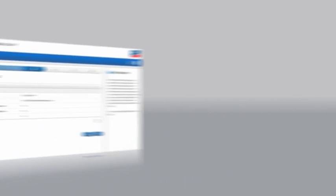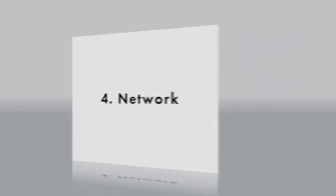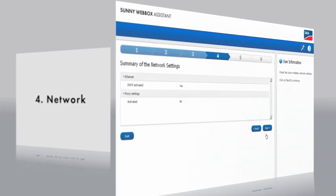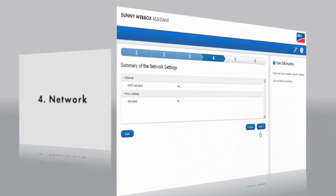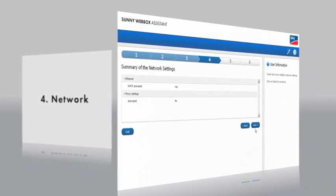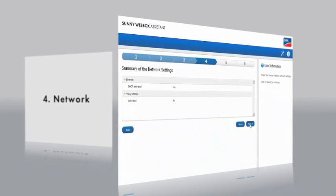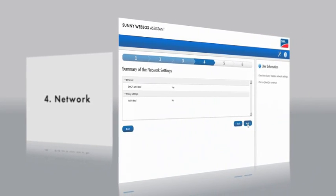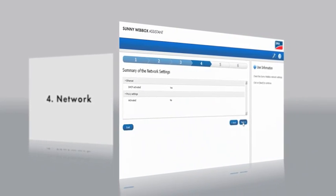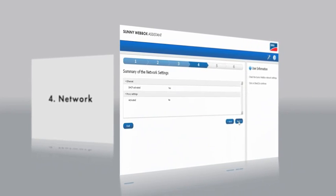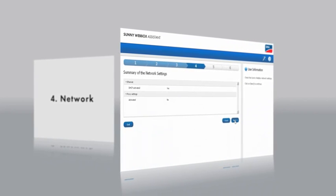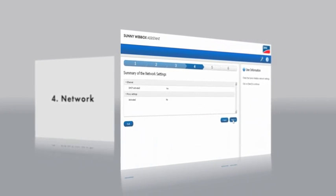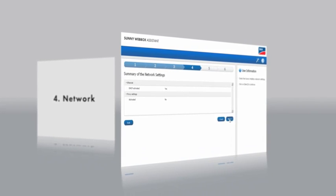The fourth step deals with network settings. Your SunnyWebBox requires an IP address to enable it to communicate with other devices in the network. Here you have two options. You can either let the Assistant suggest an IP address or have your router assign one via the DHCP function. In both cases, the Assistant carries out this step automatically.